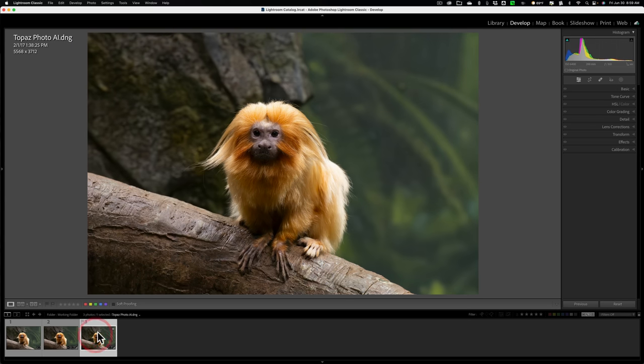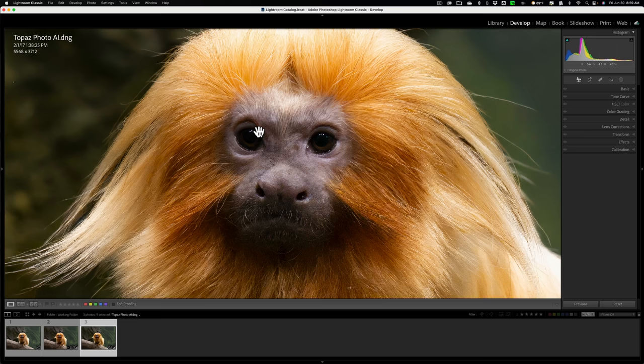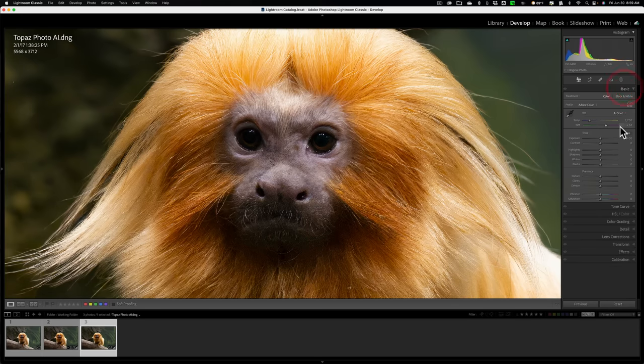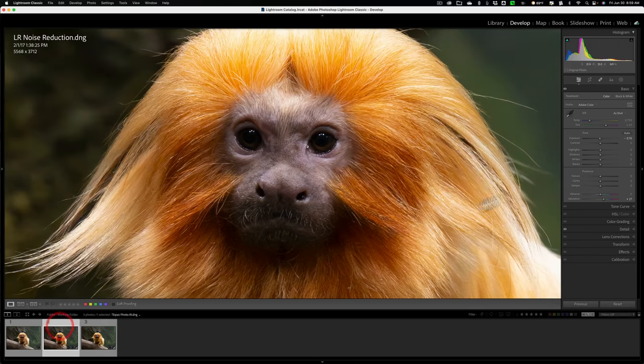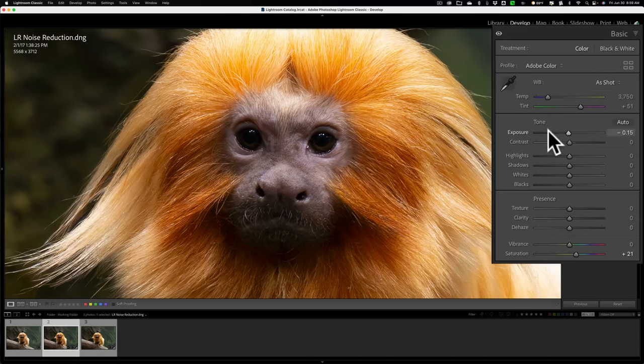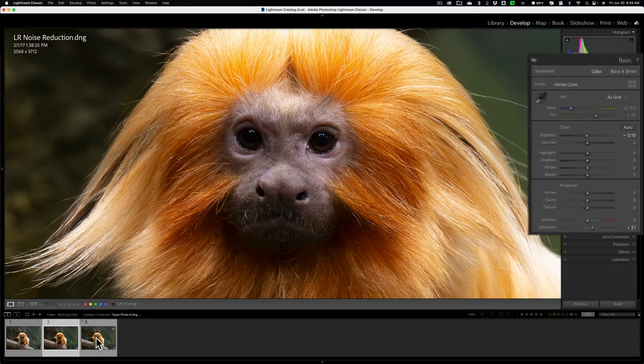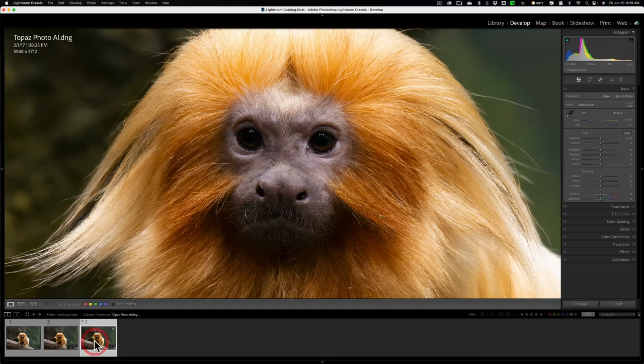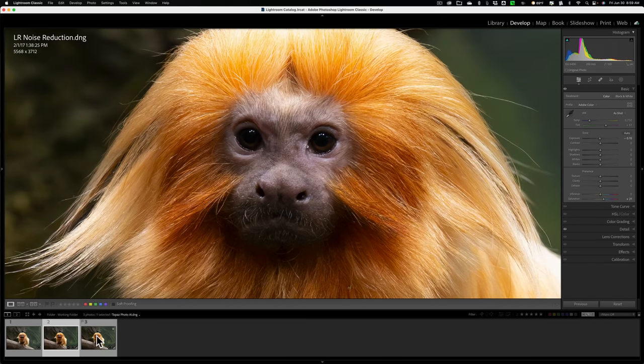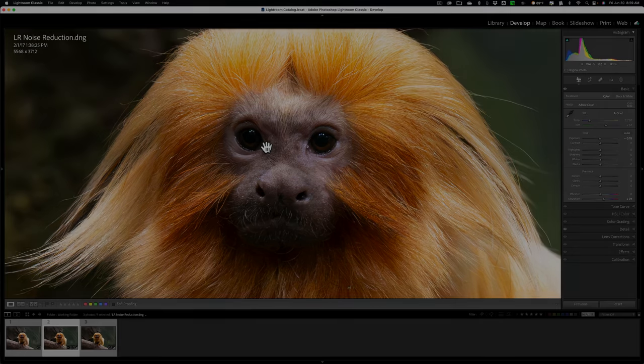Hopefully this helps you make a decision about which you should use. And if you do use Lightroom, how you could just easily make it equal to Photo AI by adding some sharpening. And in this case, I also brought down exposure by 0.15 of a stop and I increased saturation. I put it at plus 21 and that seemed to make it fairly equal to the Topaz Photo AI version. Thank you everyone who watches my videos. I really do appreciate it. Talk to you guys soon.